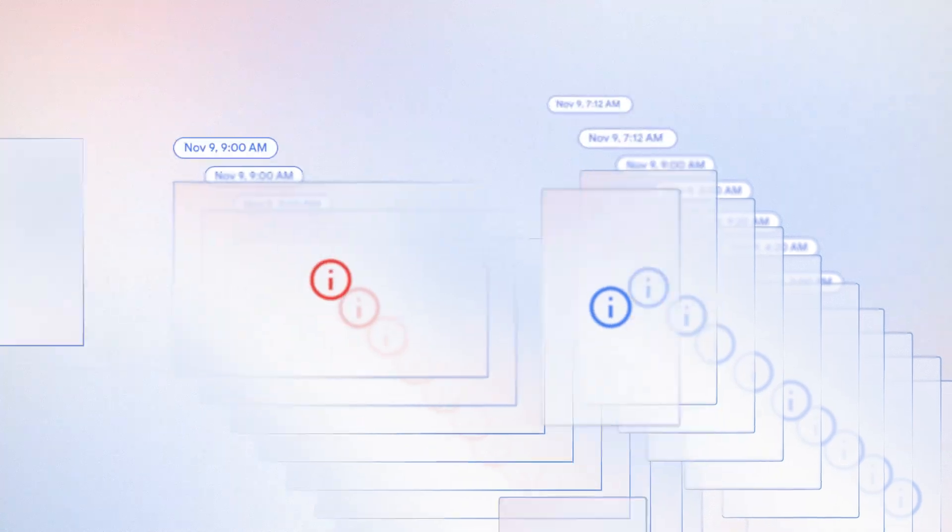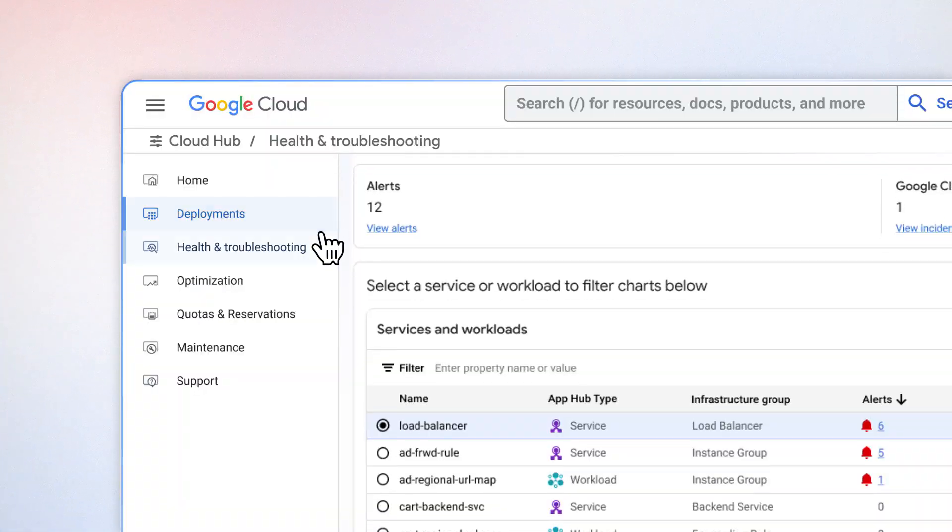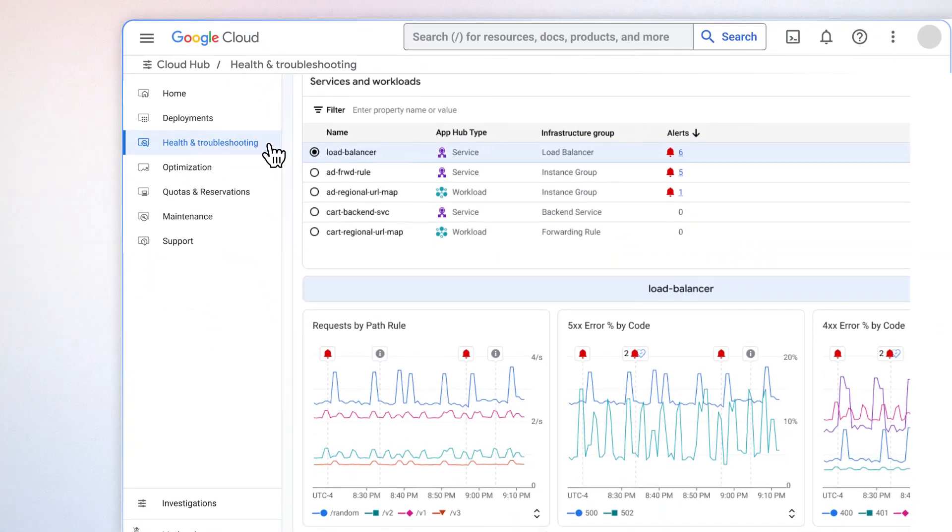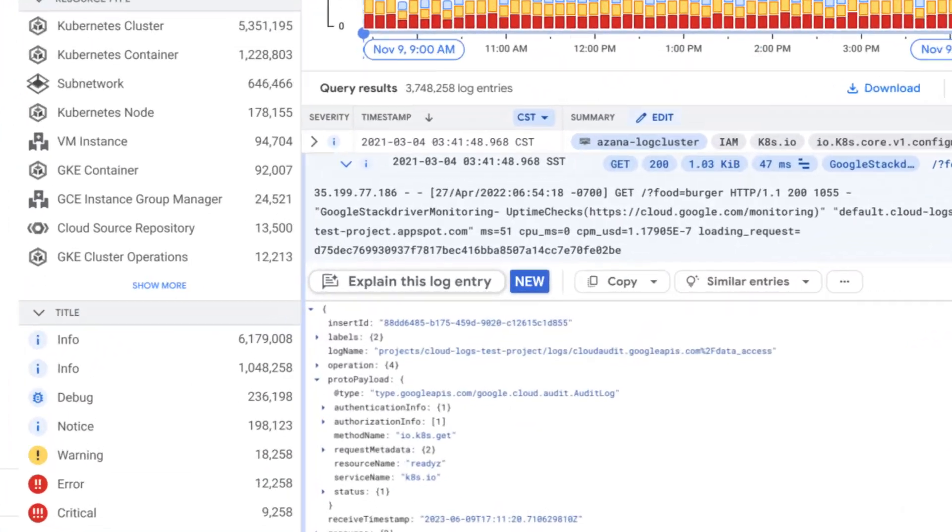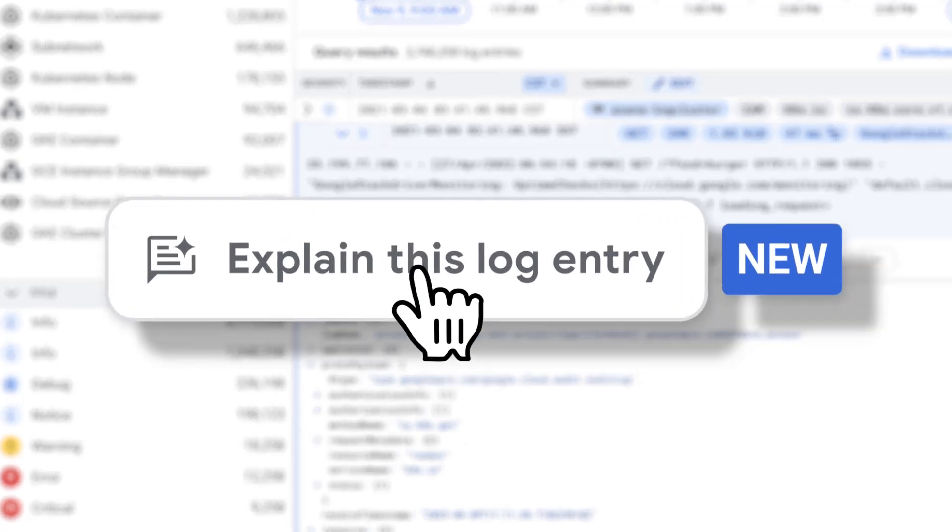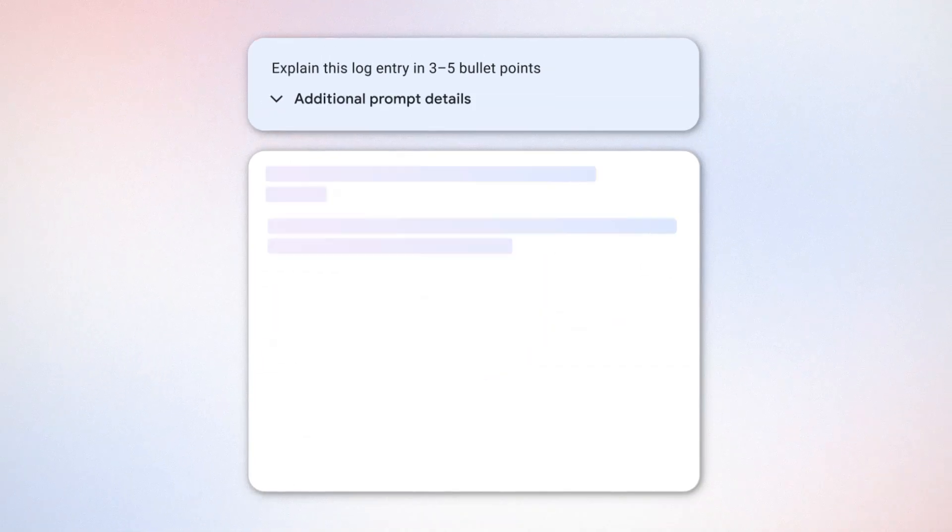Key services down? Don't spend hours on troubleshooting. Head over to Cloud Hub to check the application health and then ask Gemini to comb through logs and summarize it for you.